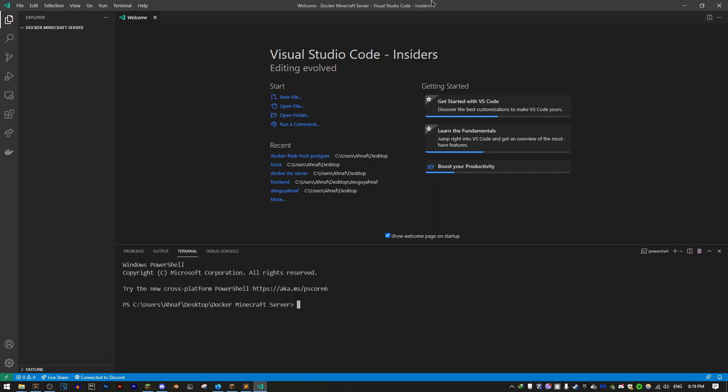Let's get started with hosting a Minecraft server from scratch using Docker. There are actually a few Docker images available on the internet which are kind of plug-and-play — you just download the Docker image, specify what version of the server you want, and run the container. But in this video I want to show you how to set up something like that from scratch.